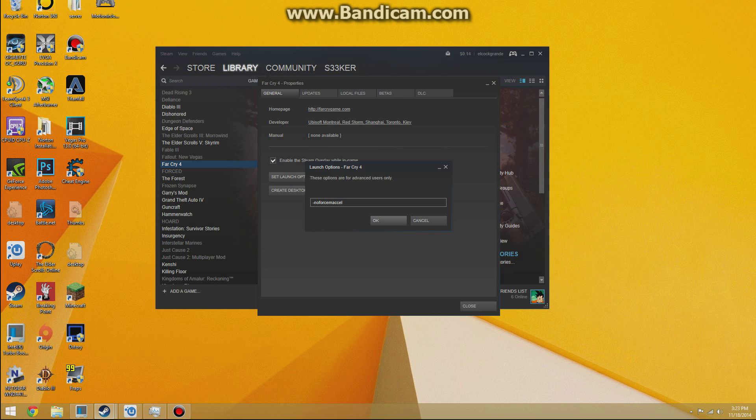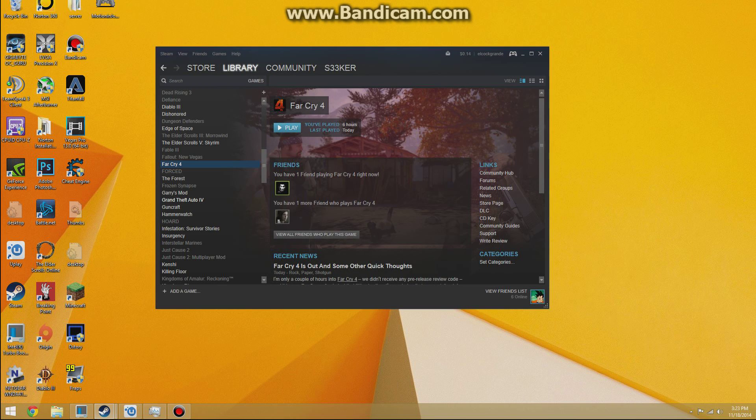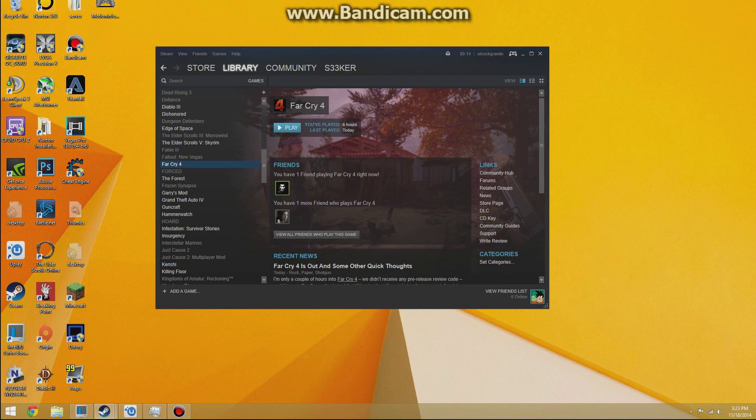You won't see anything in here as it is, but you put this inside there, which is -noforcemacceleration. That should disable it in game, but as some people know, when you turn it off in game, it's still kind of there. It's really odd, but that command disables it and should help a little bit.